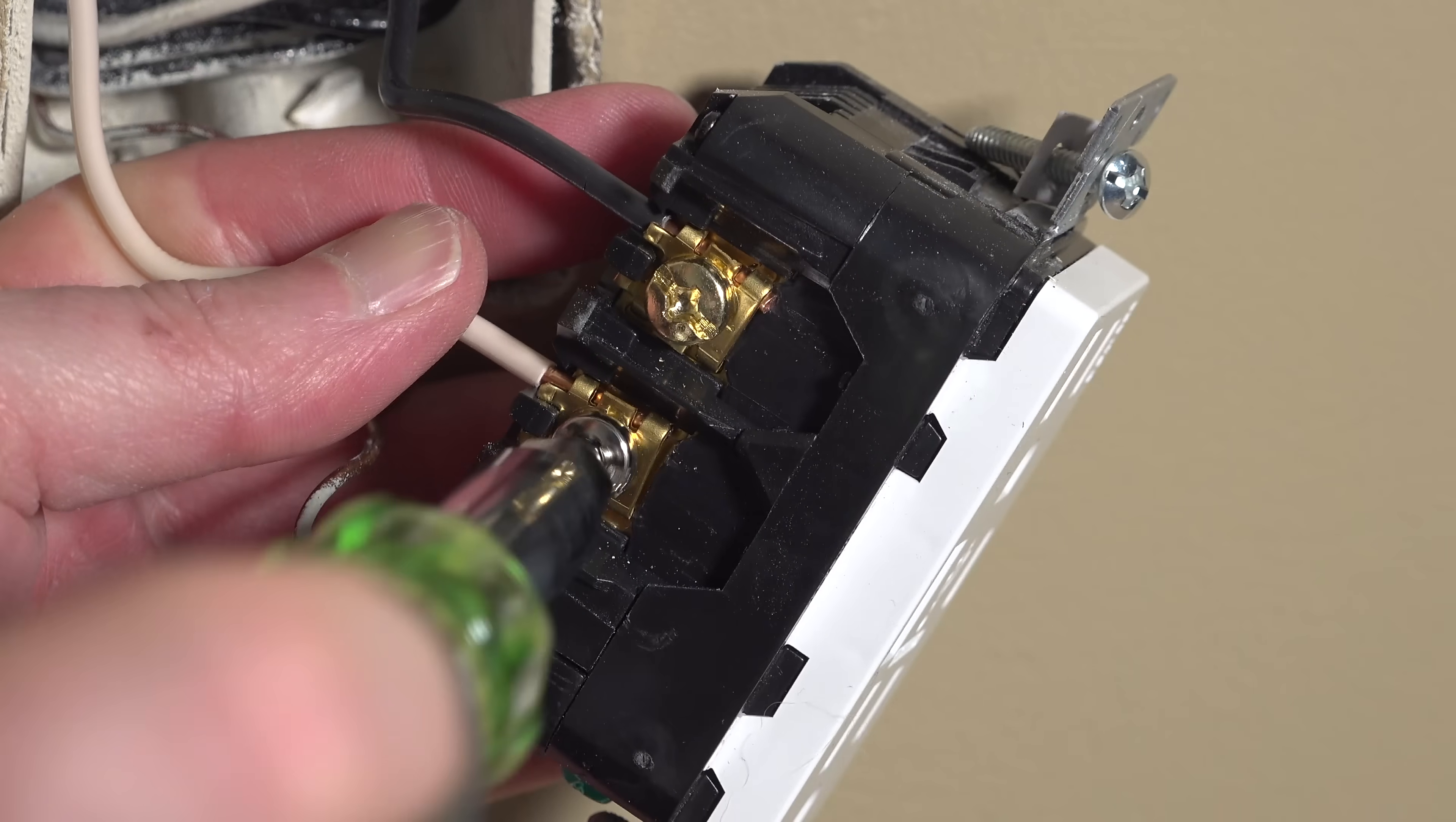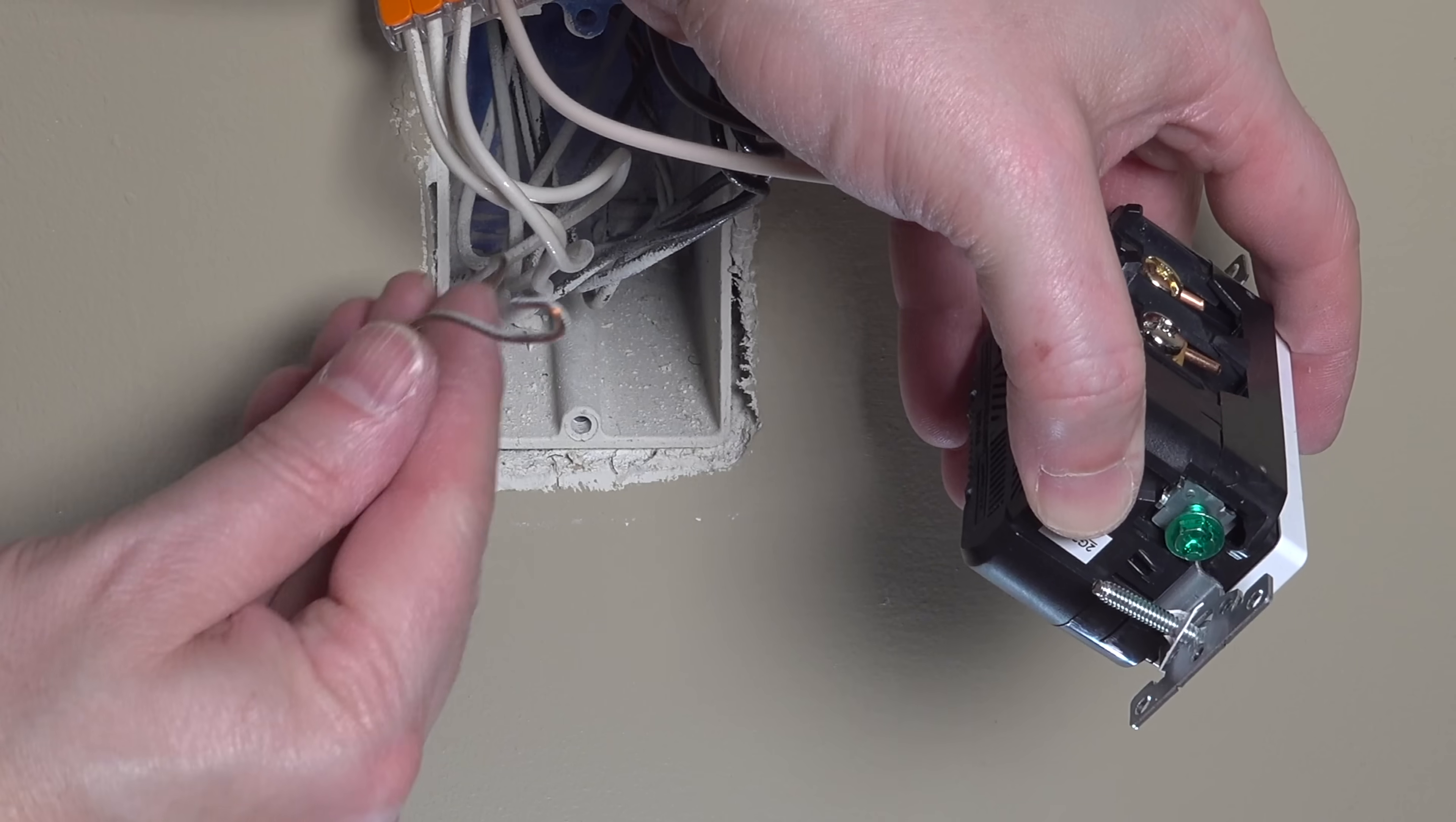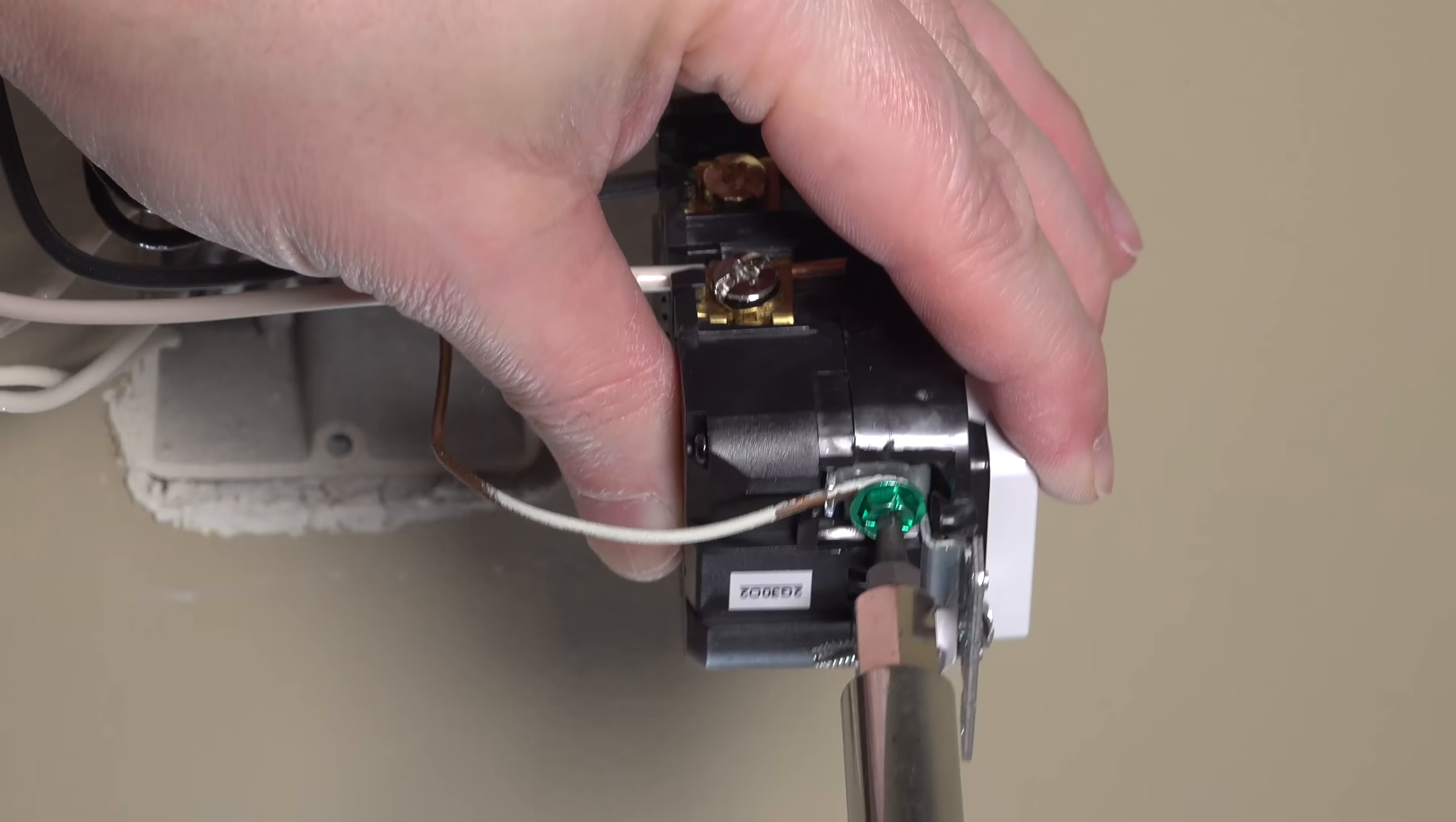Take an extra second to look over all your work. Make sure your wires are tight and everything looks good, but with that done you've only got one wire left to connect and that's your ground wire. Now you're going to reuse the hook that they had in the original outlet, but you want to make sure that that hook is pointing in the direction that you're going to tighten the wire.